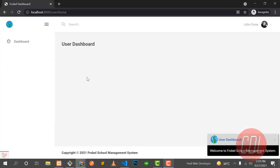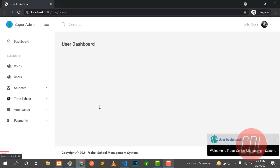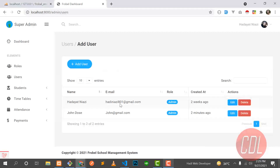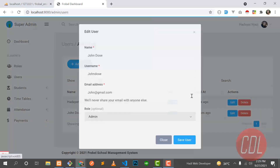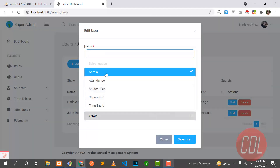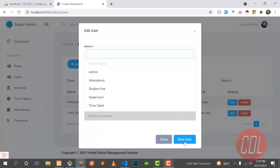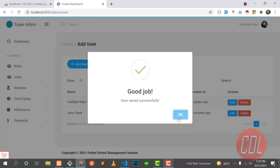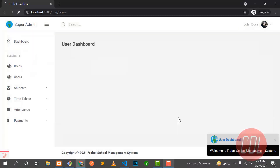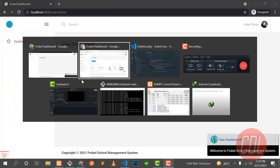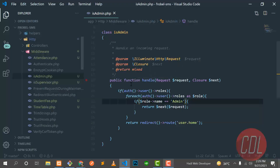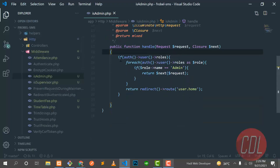Now if I go and refresh the web page, everything will be available to this user. Let me disable this again — so nothing will be shown to this user as before, nothing is there.